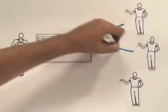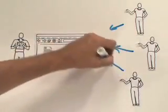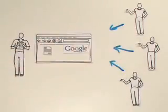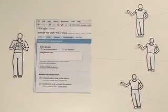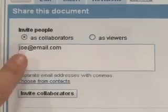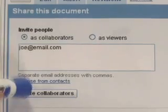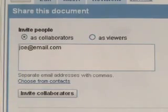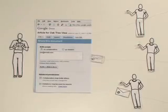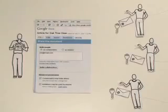Now all she needs to do is invite the writers to collaborate on the documents. She clicks share, inserts email addresses, and clicks invite collaborators. Google Docs sends the writers an email with a secure link directly to her document.